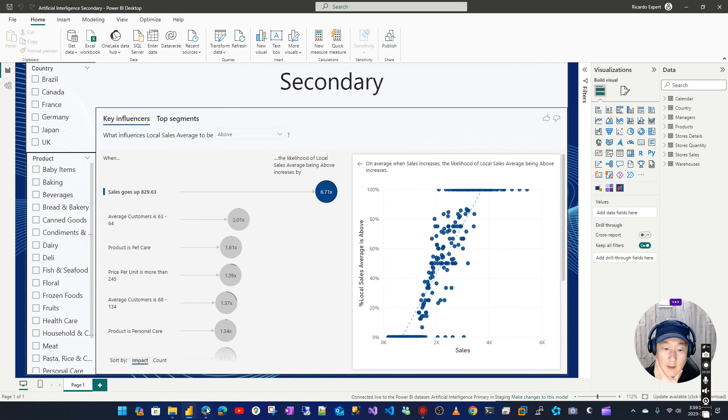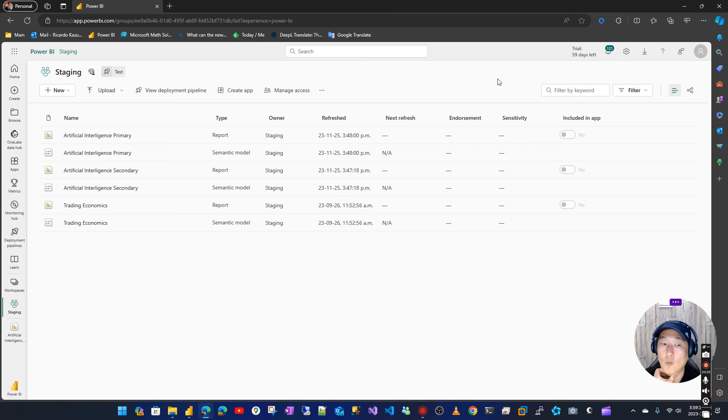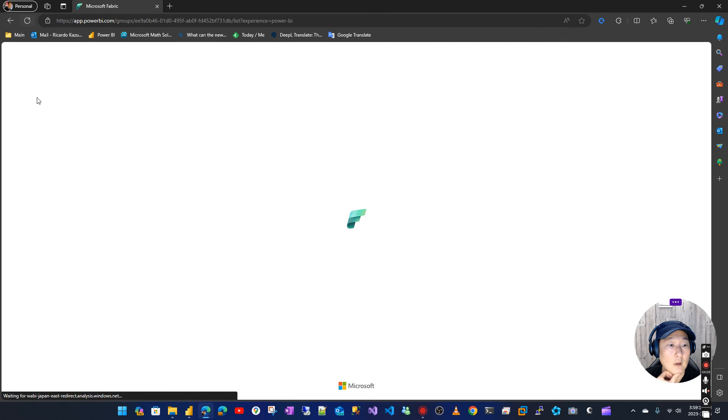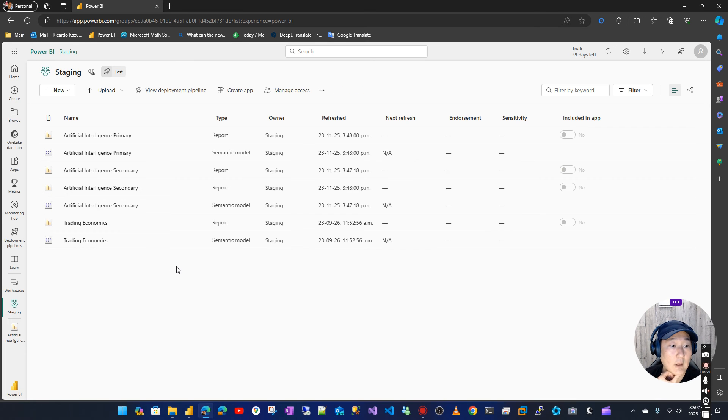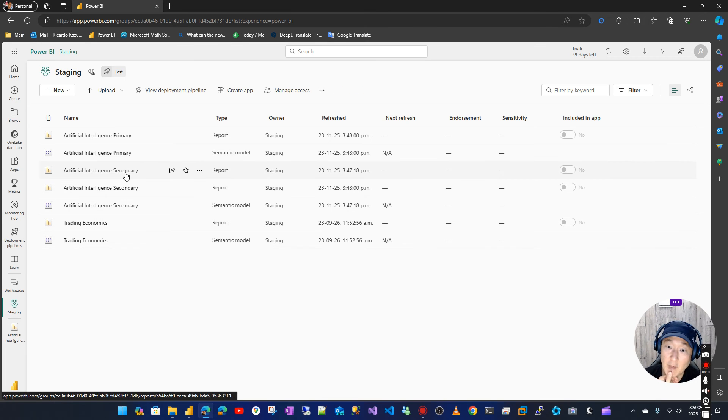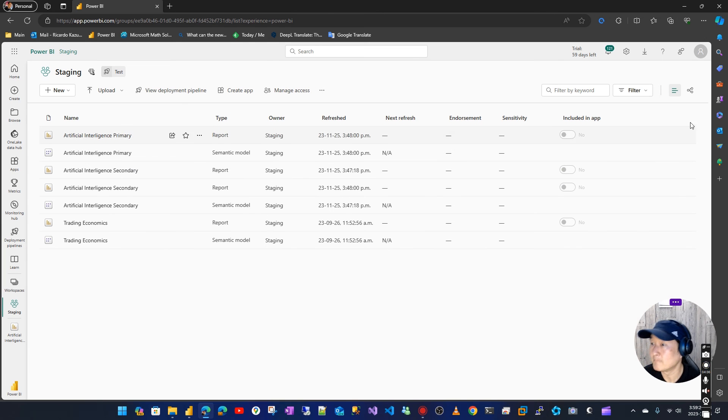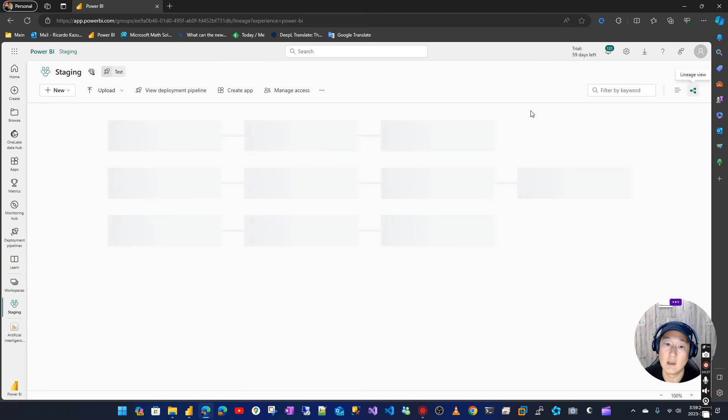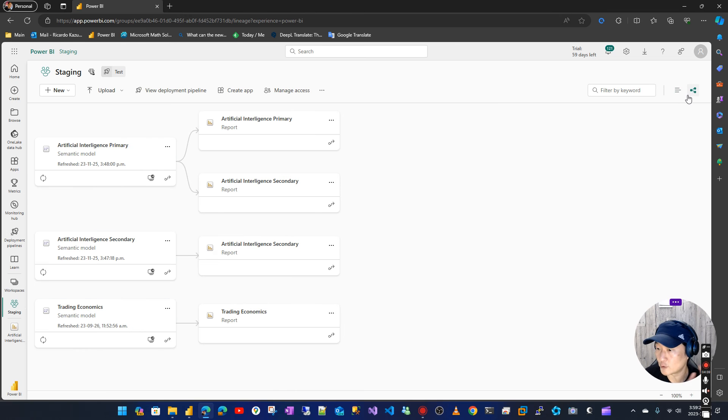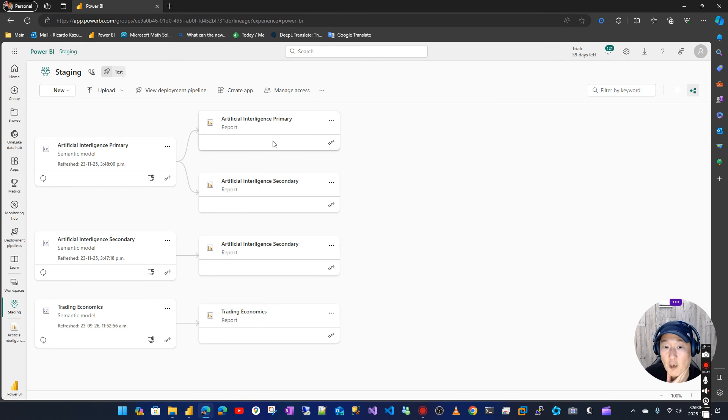That's it. So now as you can see, this is by design - you have two reports with the same name. This is by design. But if you go to lineage, you see here primary and secondary -